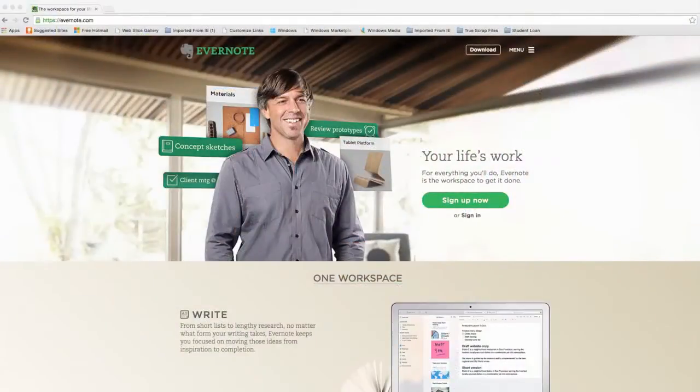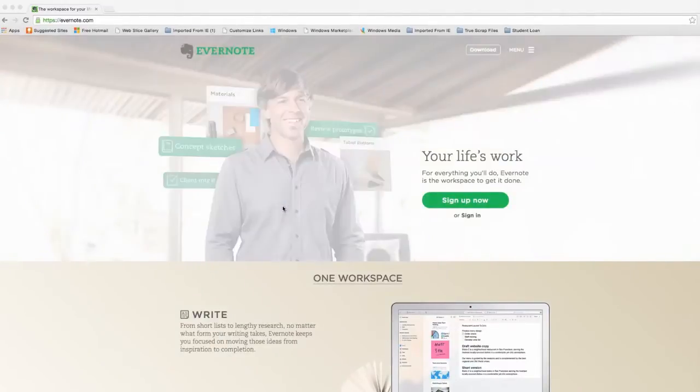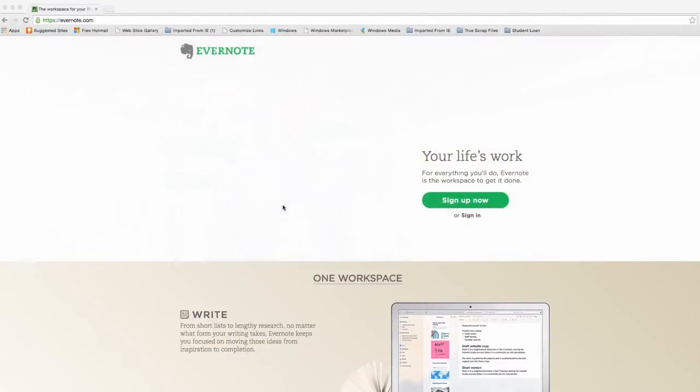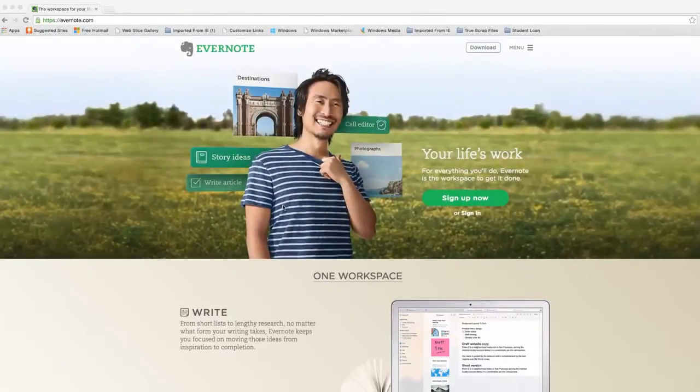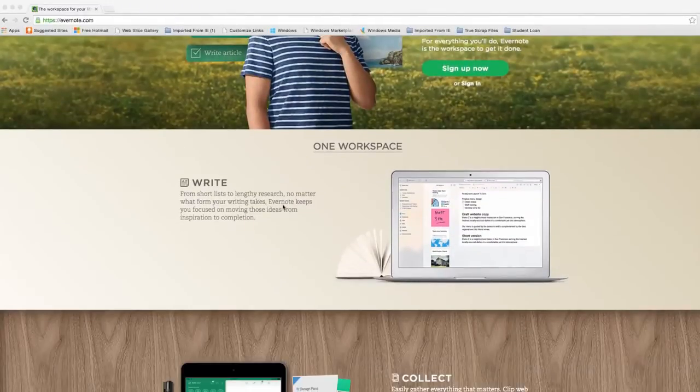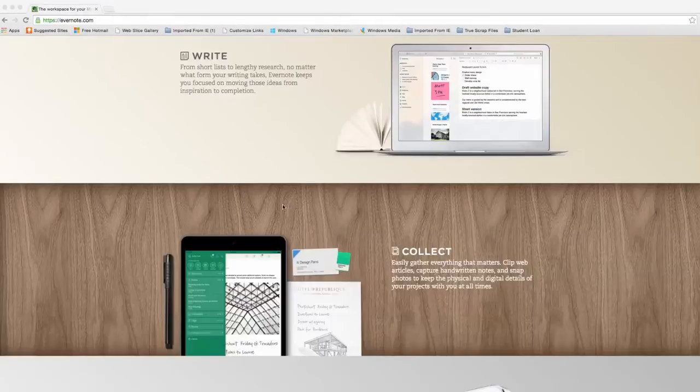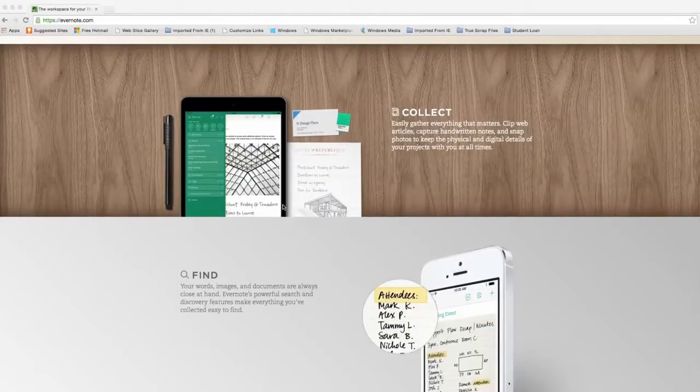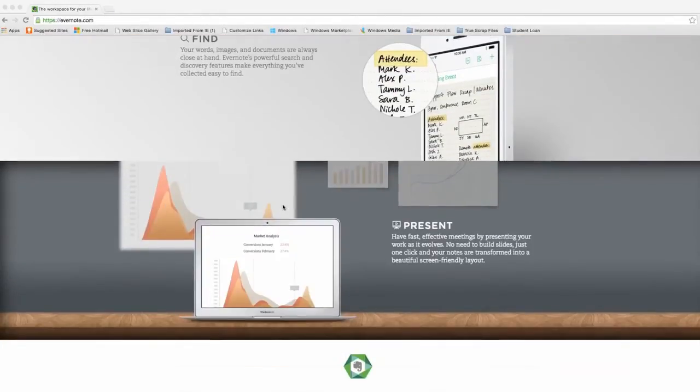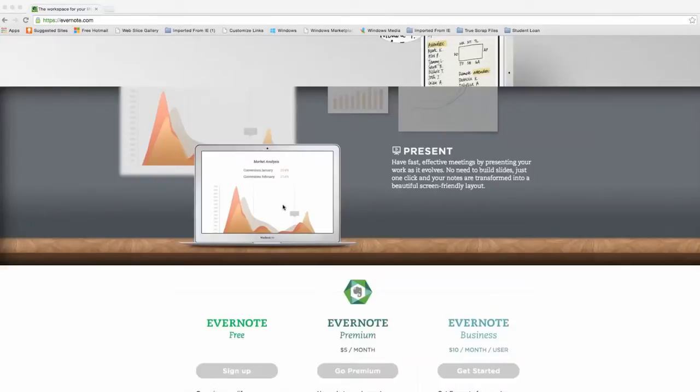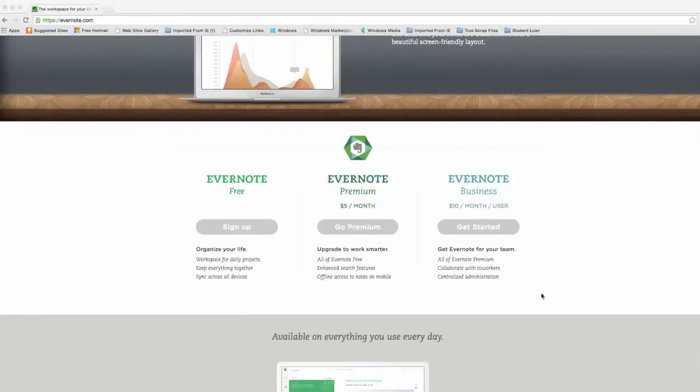So here is the Evernote site in case you want to go to it and download the software. It's Evernote.com, you can Google it too. I'm just scrolling down their page showing some of the benefits. So I have Evernote free, but there's other services here and they offer different levels of file size and access and those kinds of things.